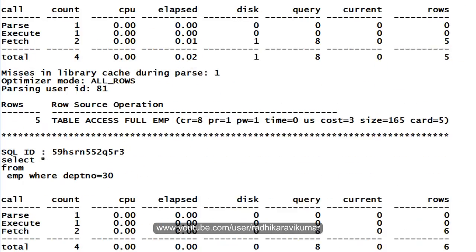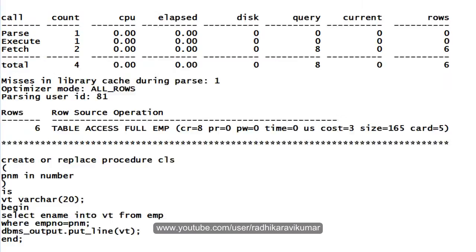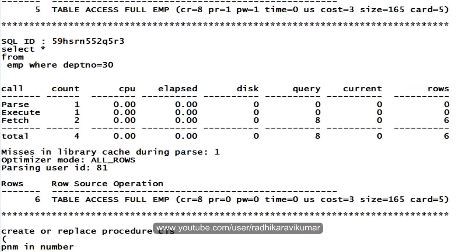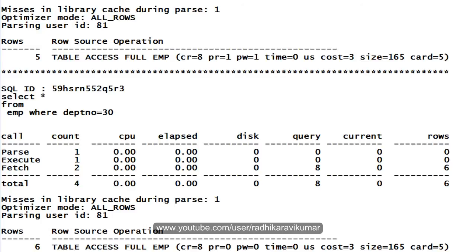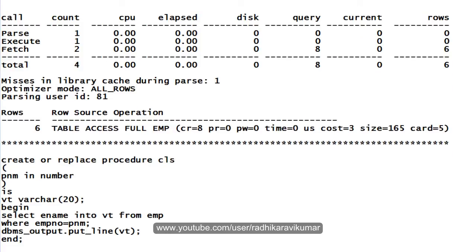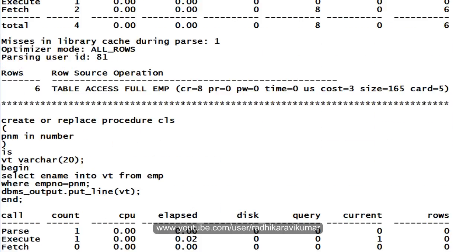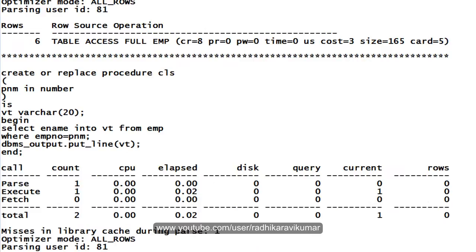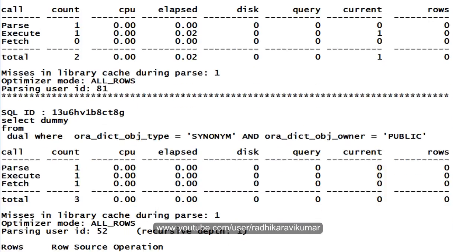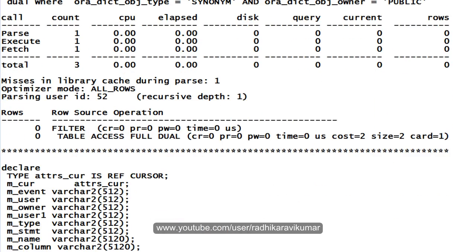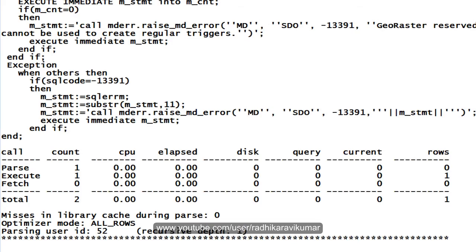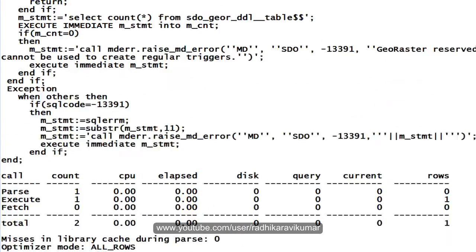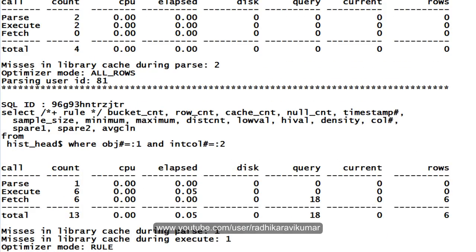So by using this, you can analyze a few things like what exactly, how much good the, how much good in performance is your program. So you can see here even the PL/SQL program that we ran, the procedure is also there. This is the tracing file. Same way how you make use of your explain plan, you can make use of this file in order to know the performance of your programs.